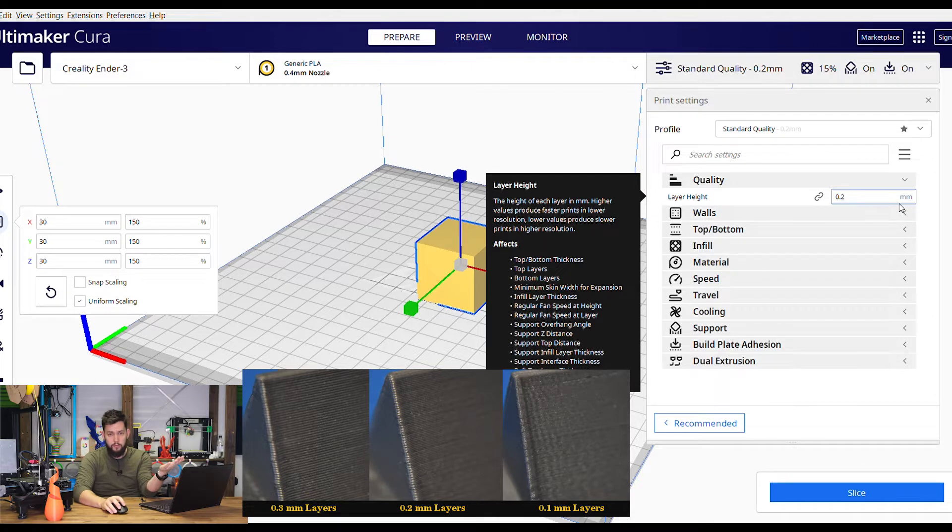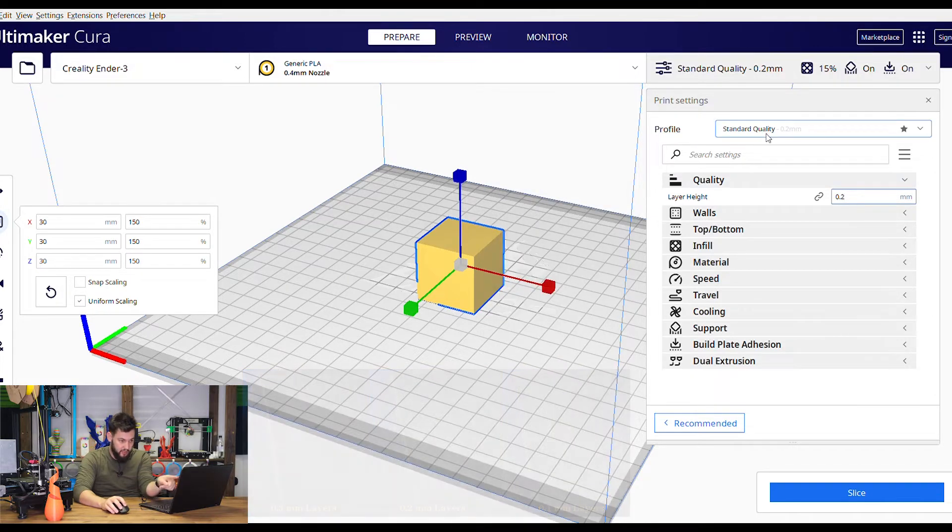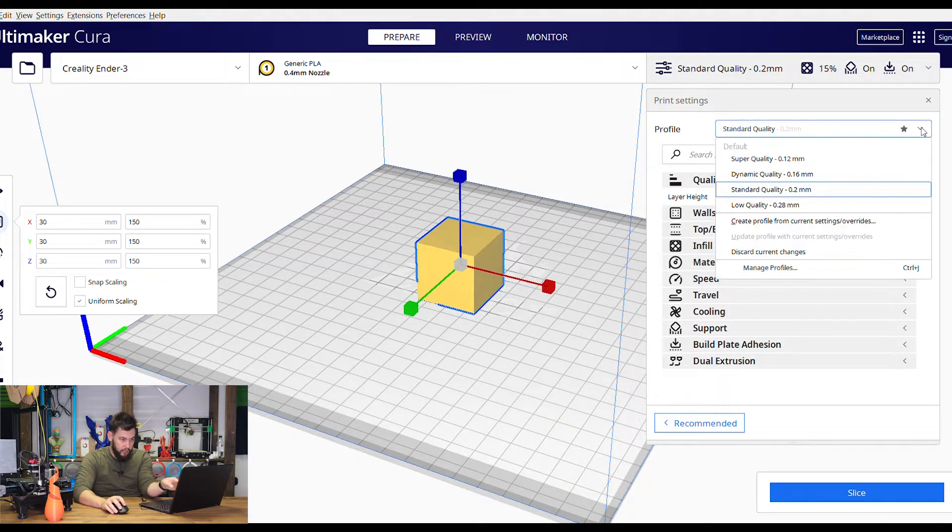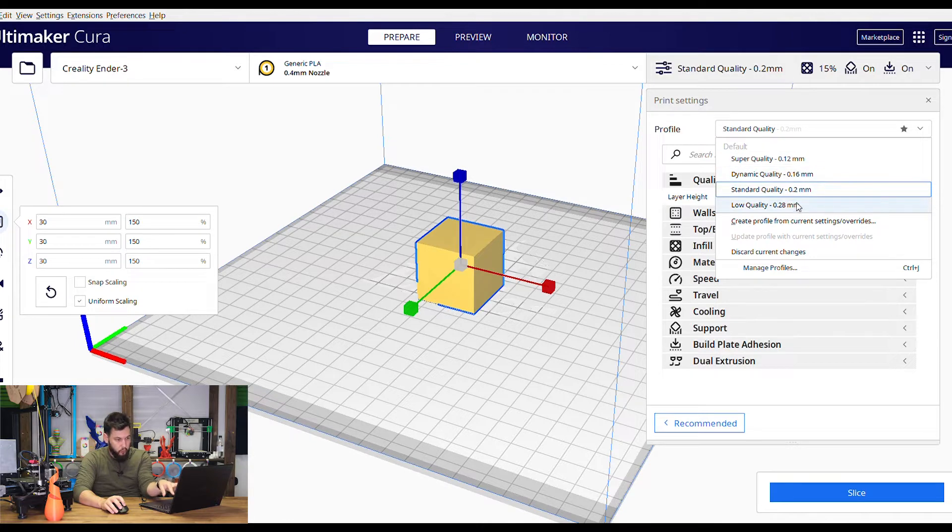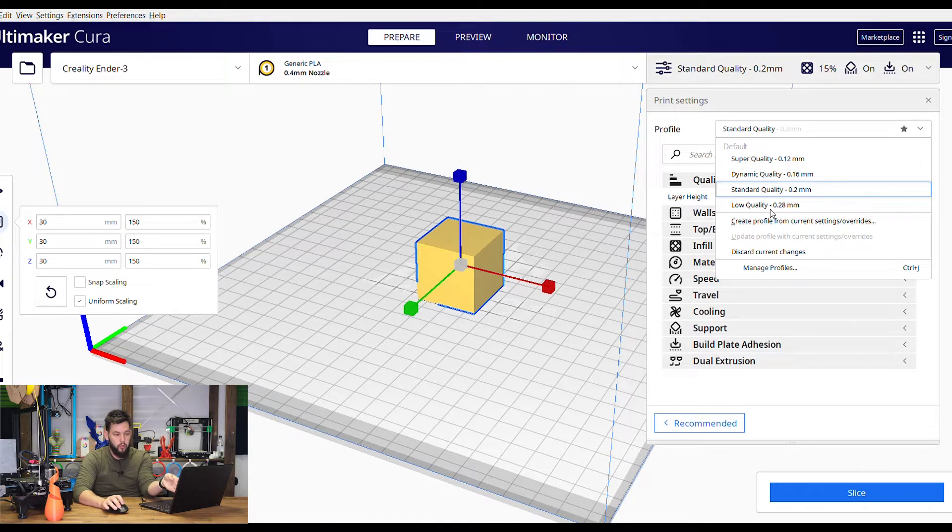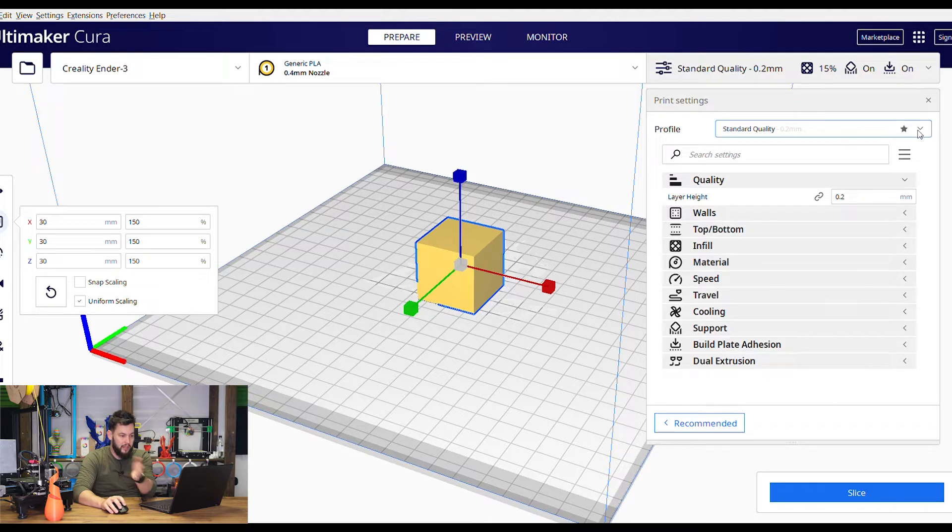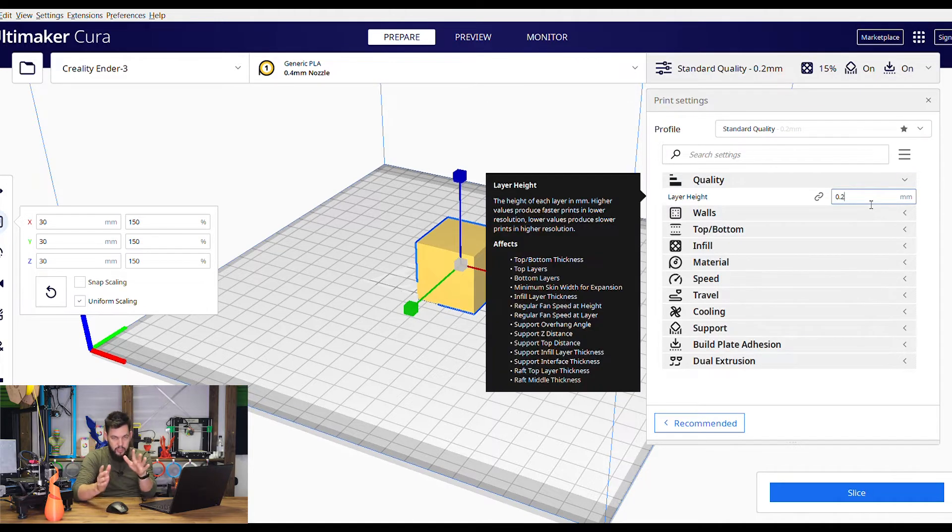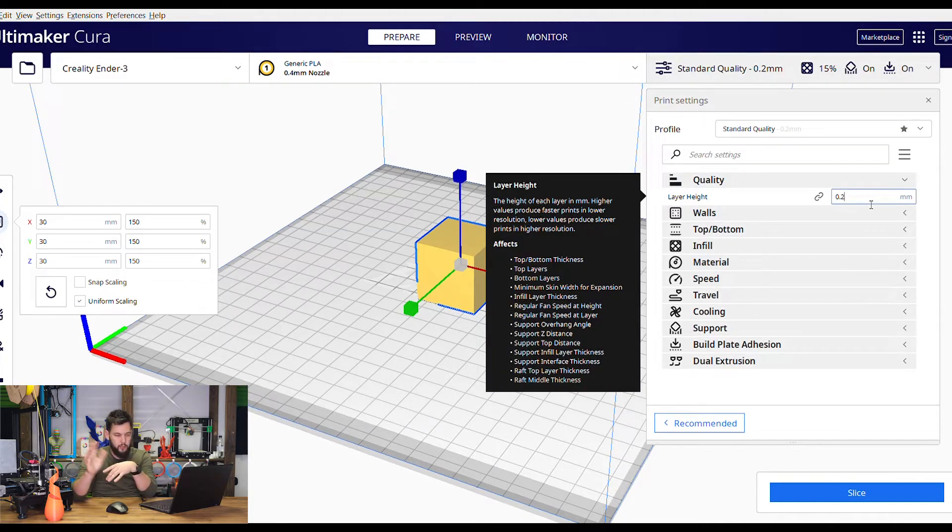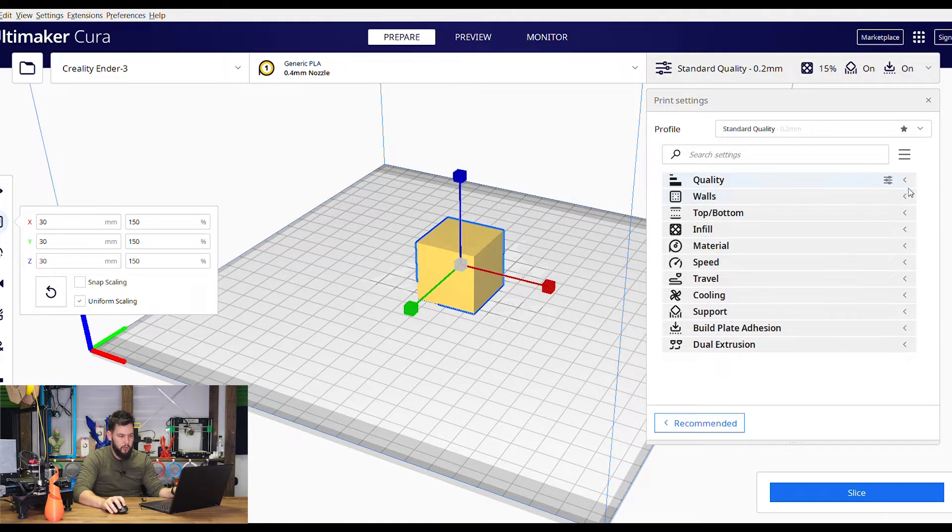In fact Cura comes with a few presets. You can see standard quality, and you can change to super quality, dynamic, low quality. If you want something to do really quickly and you don't really care about the quality you can use low quality. It'll have less fine resolution. But for me, I always love 0.2. It's a good medium between really good and kind of bad quality. So 0.2 is a great layer height to start with.